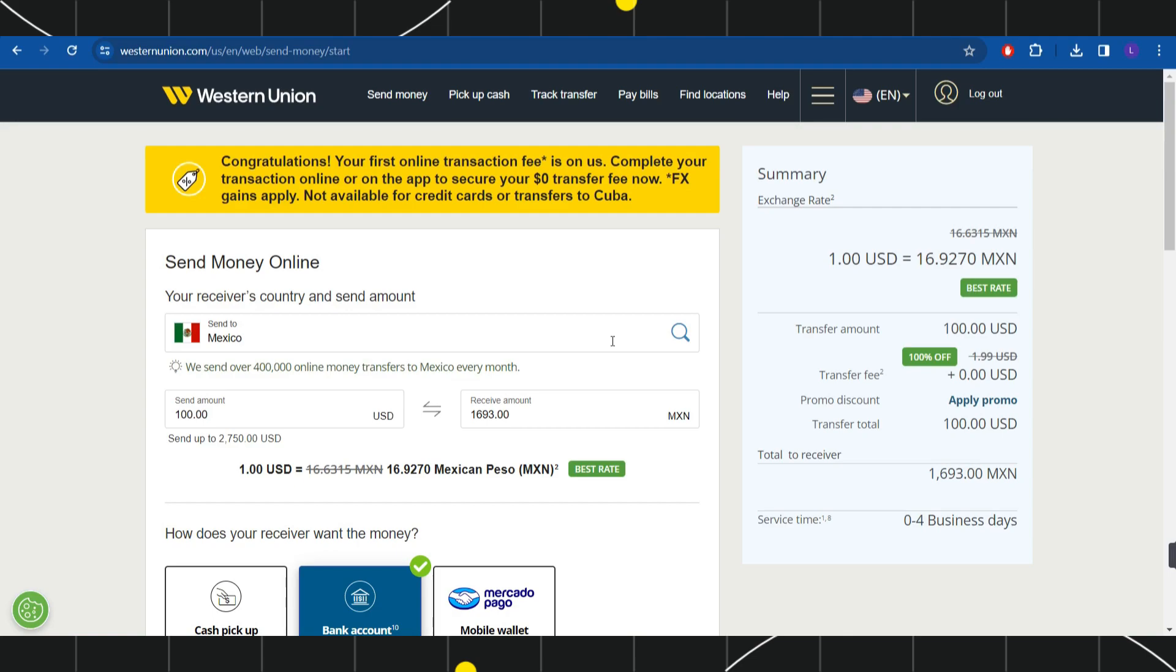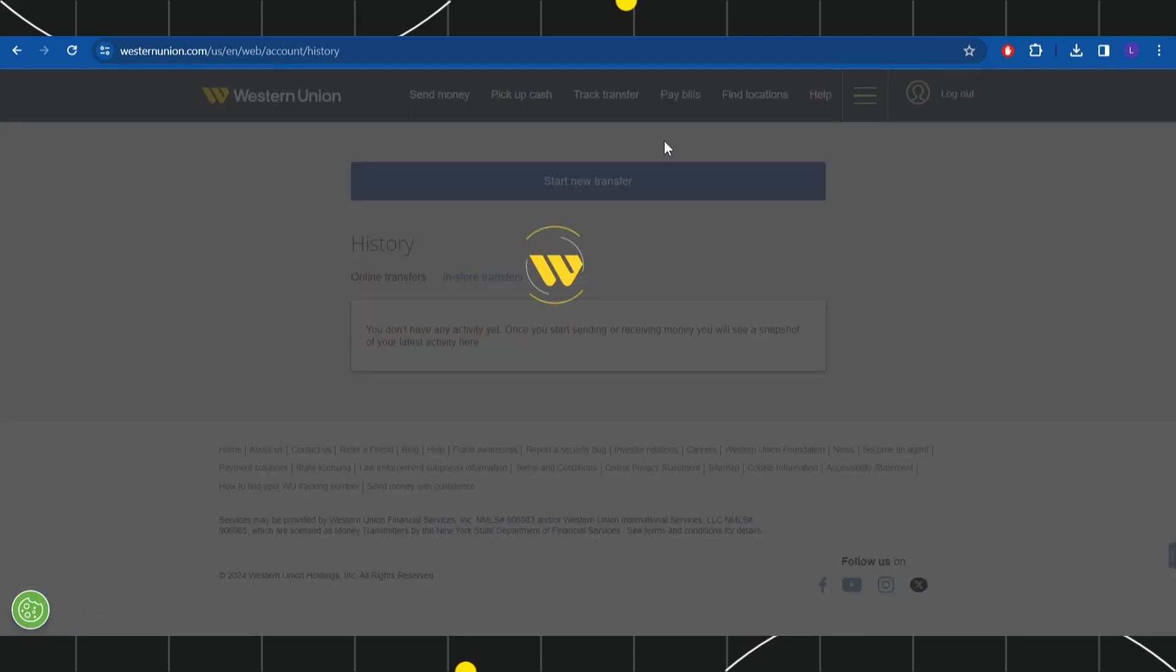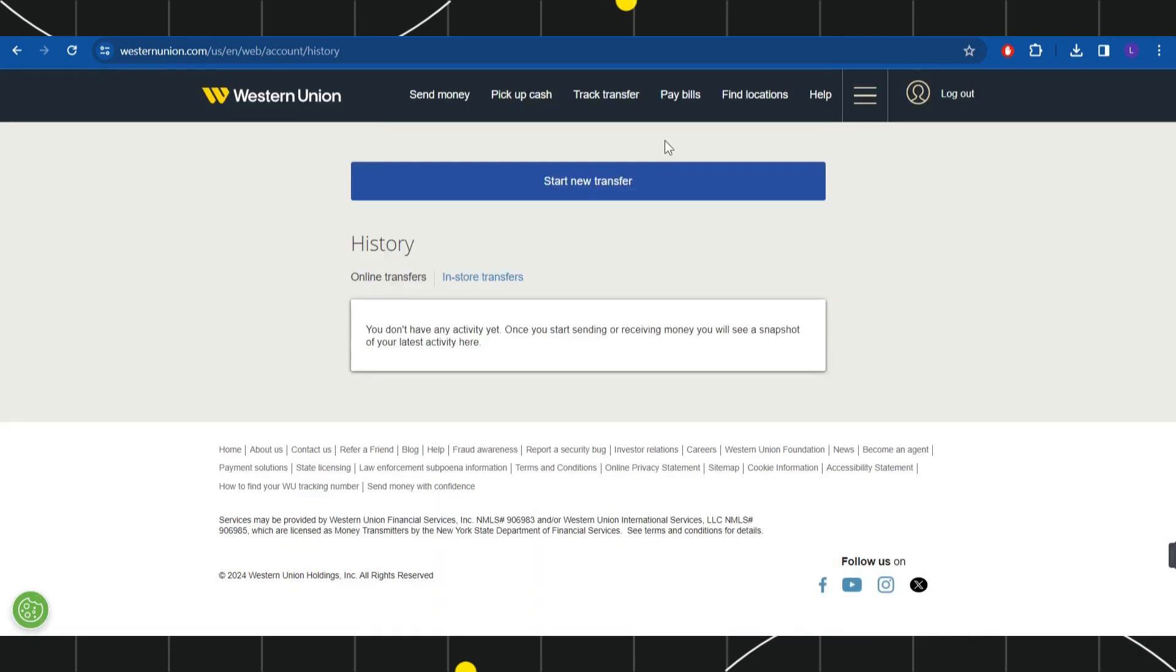Now, once you have successfully logged in, you need to go to the transactions that you have made. In order to do so, you will have to click on these three horizontal lines in the top, and then you will have to click on history. Once you are in your history, you are going to see all of the transfers that you have made.